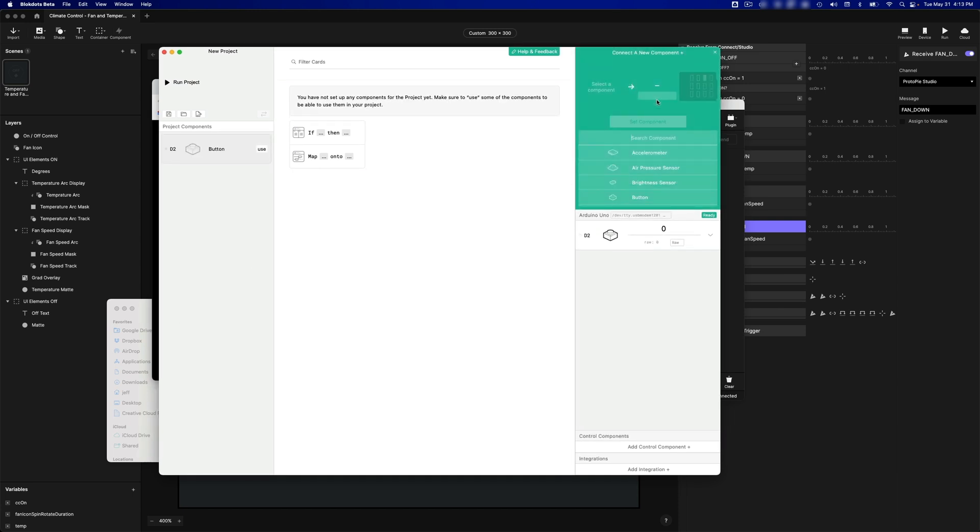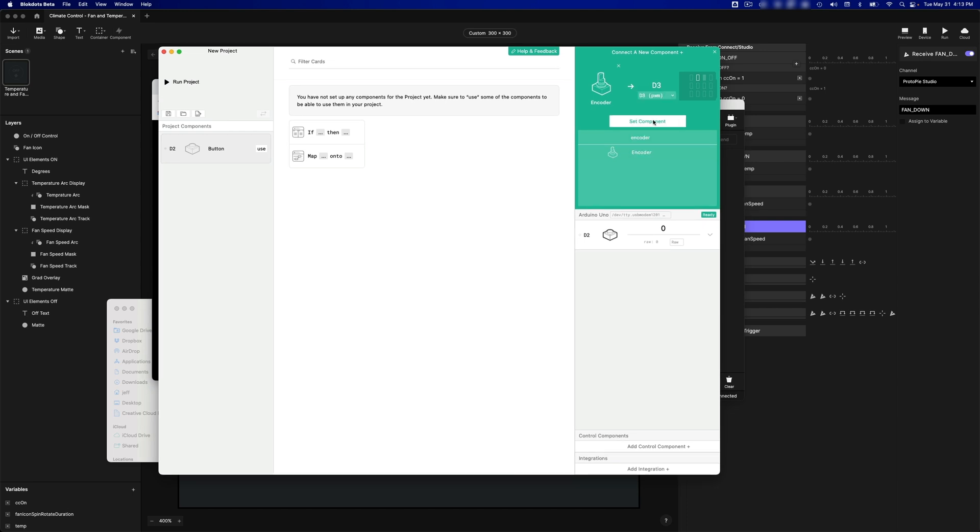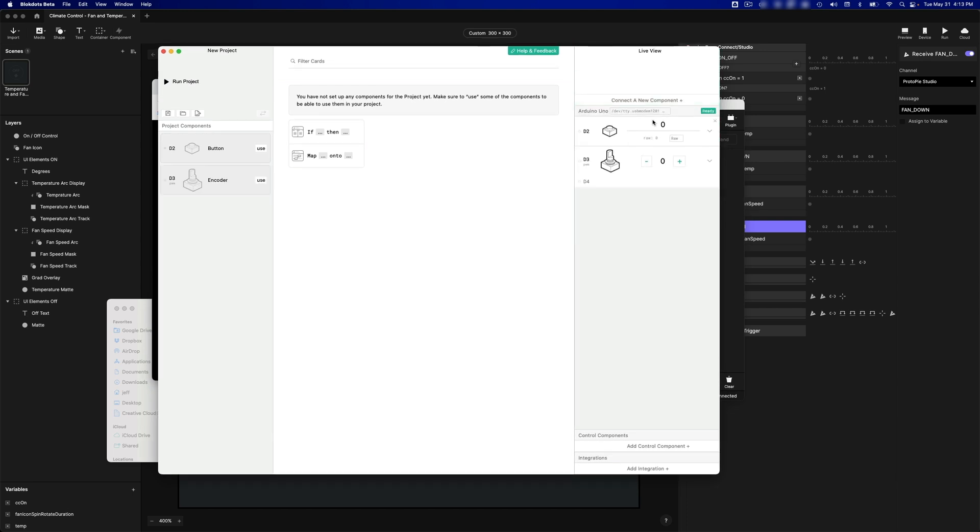And now I am going to add another component. This time it will be an encoder. And this one was on Digital 3. And you'll see here, it says Digital 3 and then Digital 4. Remember when we wired everything up, and I mentioned that the encoders needed to use two sequential connectors on the Arduino? Here you can see. We've told it that it's connected on D3, and it's automatically picked D4 as the second one.